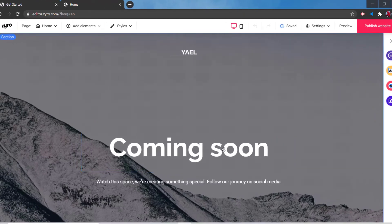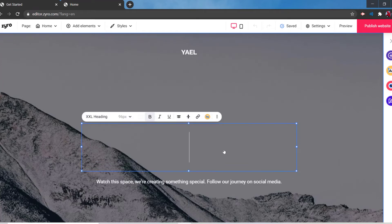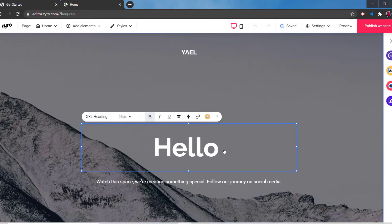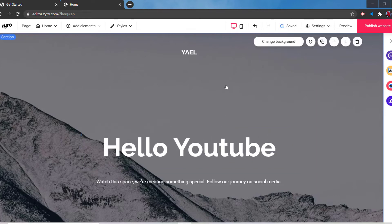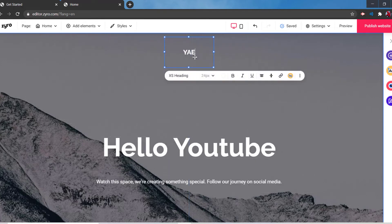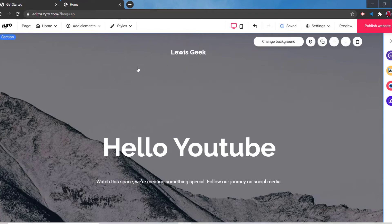If you want to edit some text, just double-click on it and then put whatever text you want to add. You get the idea — this is similar to Wix, if you've heard of it.